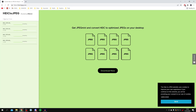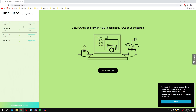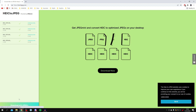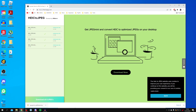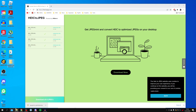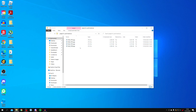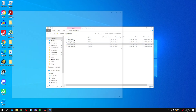Sit back and wait for the upload to finish. Once all files show a green tick, click 'Download all as JPEGs' at the bottom. Another zip file will download — put it on your desktop or find it in your Downloads folder. Double-click it and there are your converted JPEG files, ready to use on your PC.